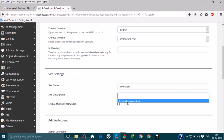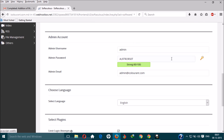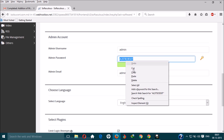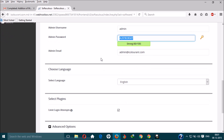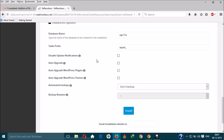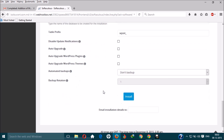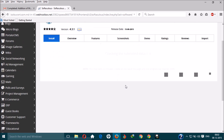Enter your admin credentials and change the password to your own custom password. In the Advanced Options, you don't need to change anything. You can put your email address if you want the installation confirmation sent to you, or leave it blank. Then click Install.